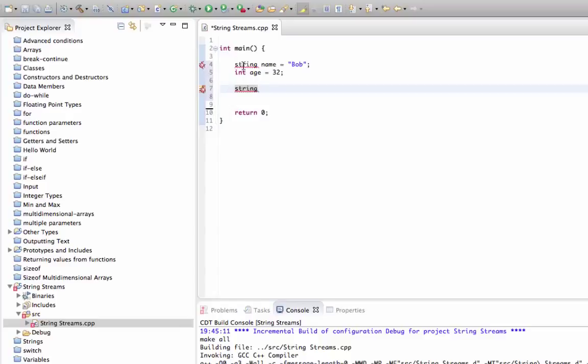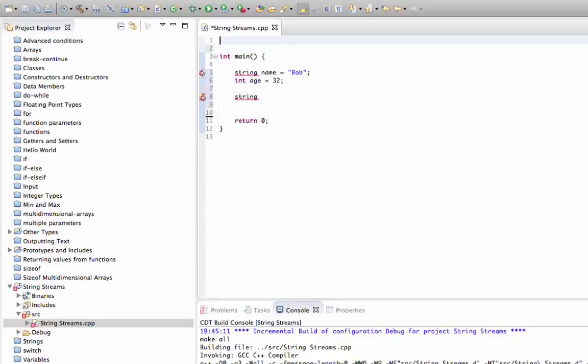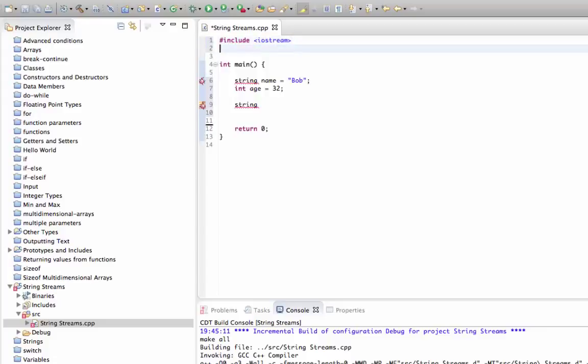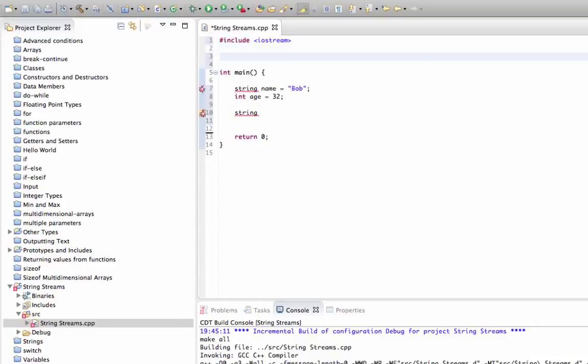The first thing here is that I need to include iostream so that I can use string. It might be iostream.h on your system, you might need string.h or something different. Of course, we also need to say using namespace standard just so that we can use the string.